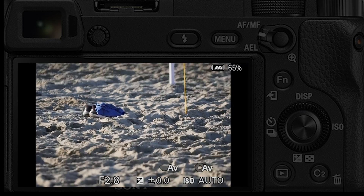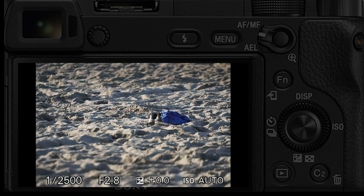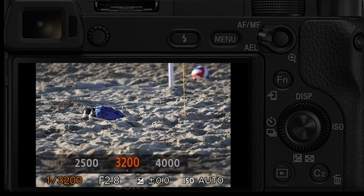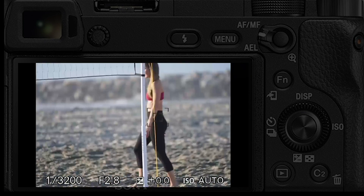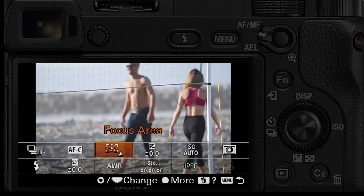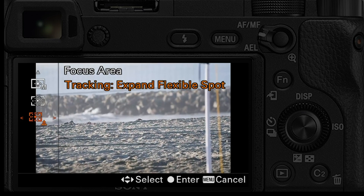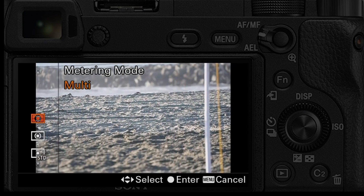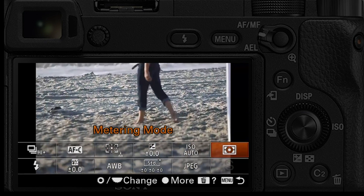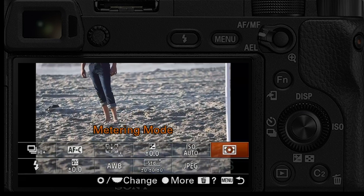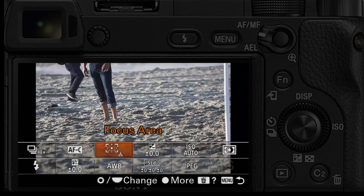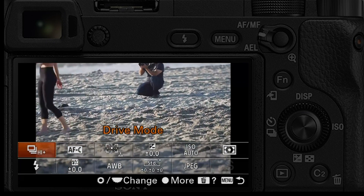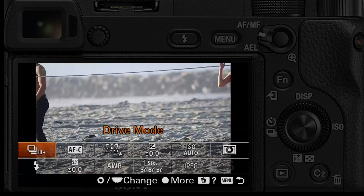Step one: put the camera on shutter speed mode. That's important because we want to freeze the action. Right now I've got it on 2500 — I can go up to 4000, but let's go down to 1/200th of a second. When shooting outdoors I like to shoot on manual because if subjects go behind a dark tarp, you'll get overexposure. Also very important: autofocus continuous — this mode just doesn't work unless you're in autofocus continuous.